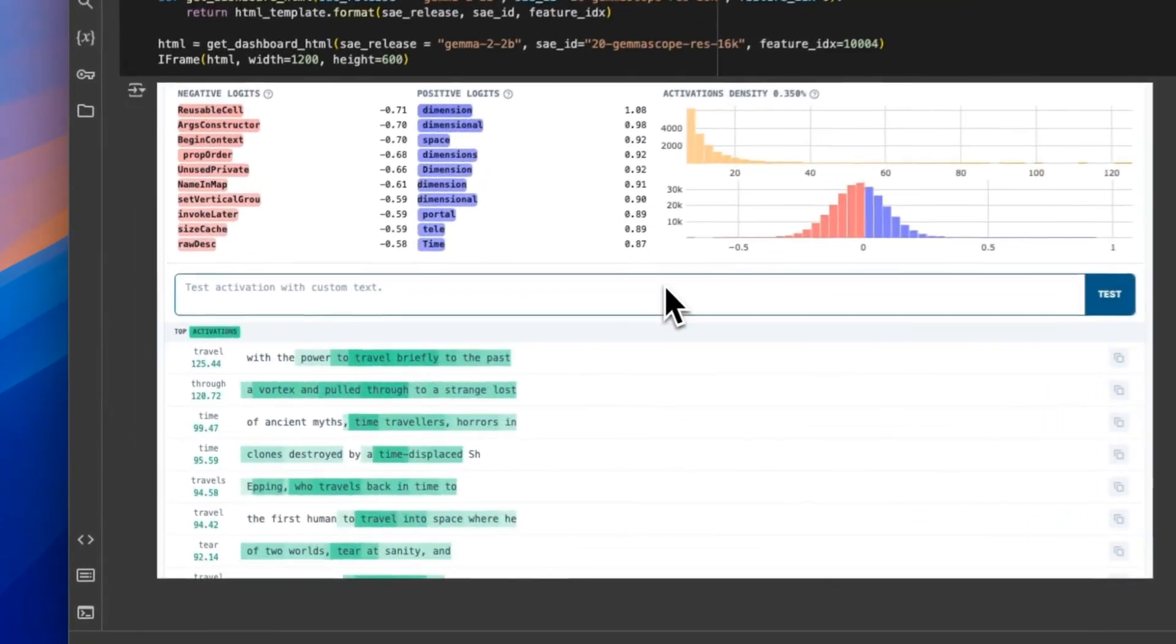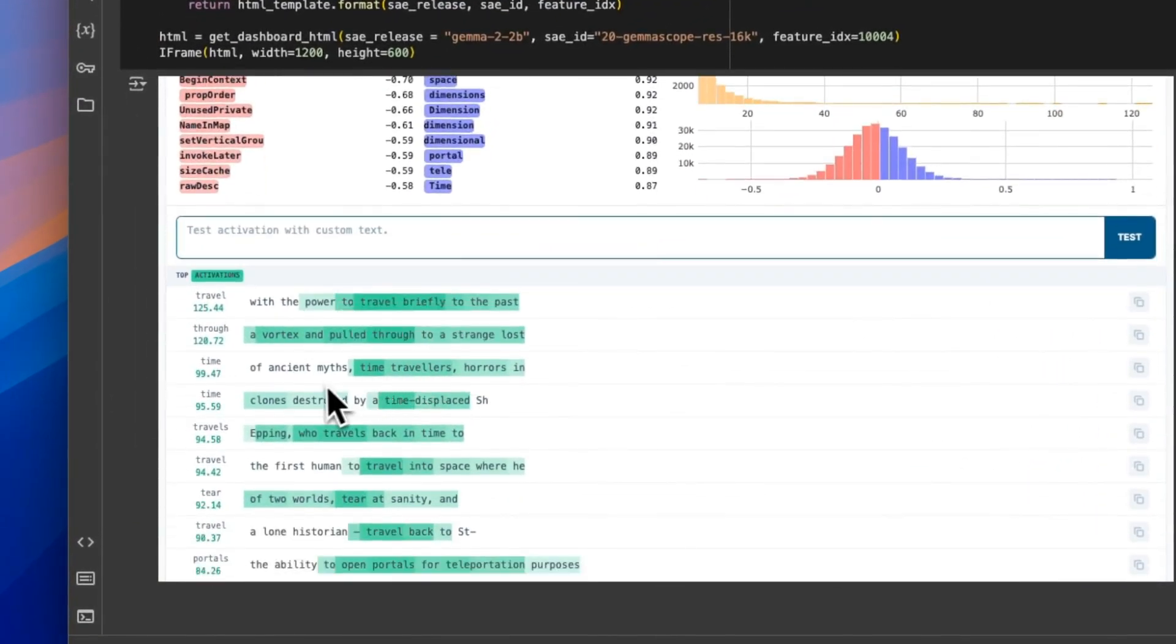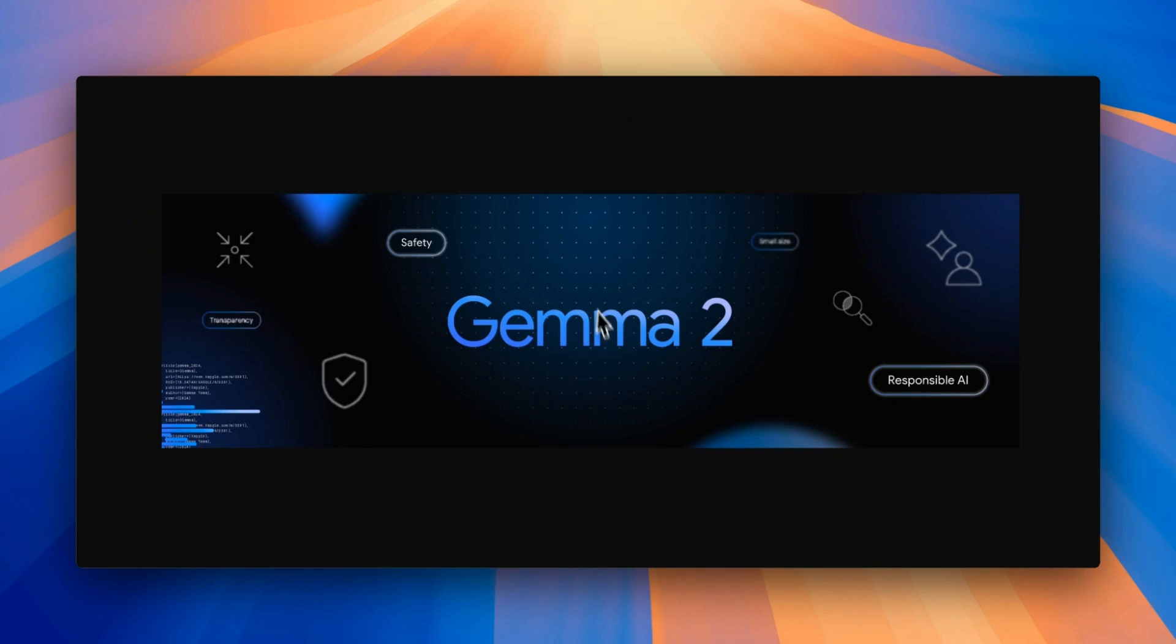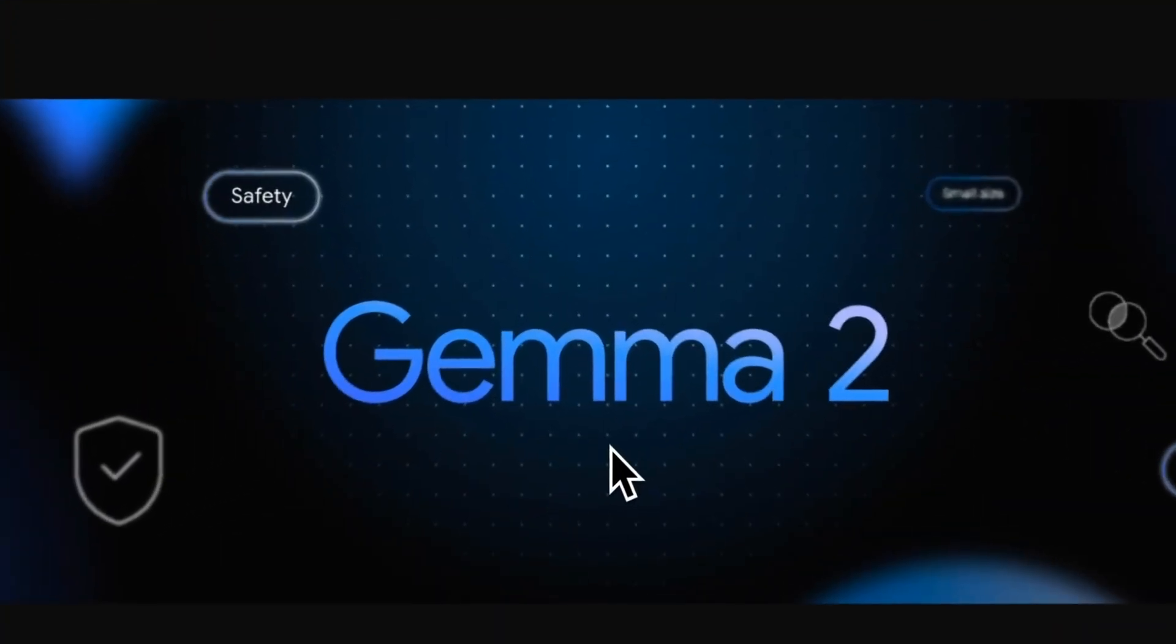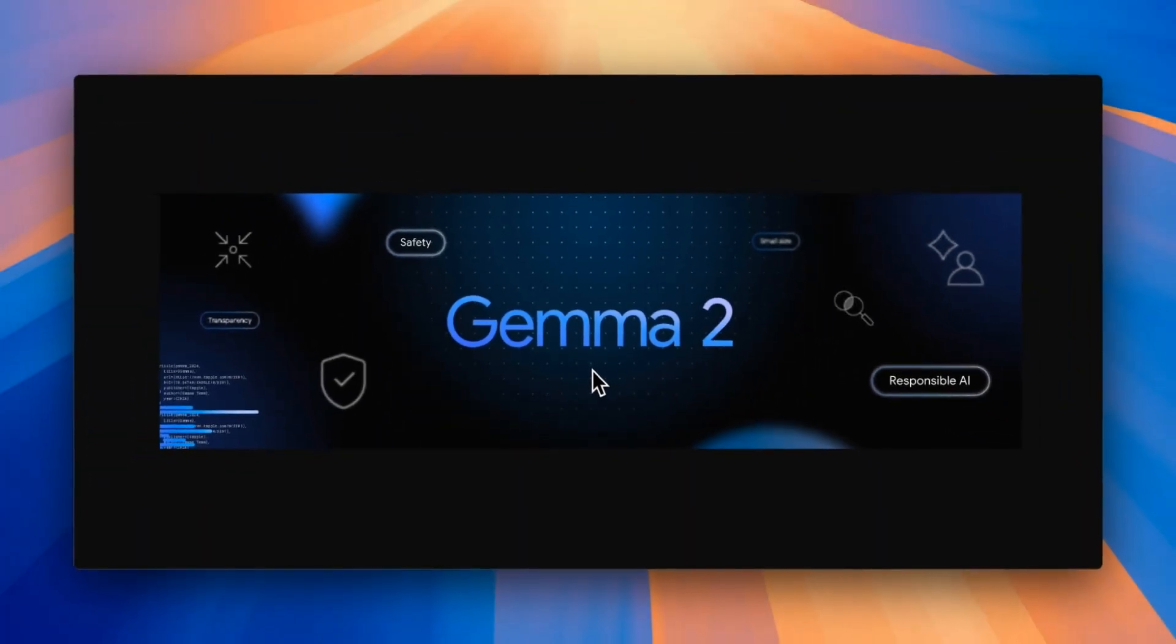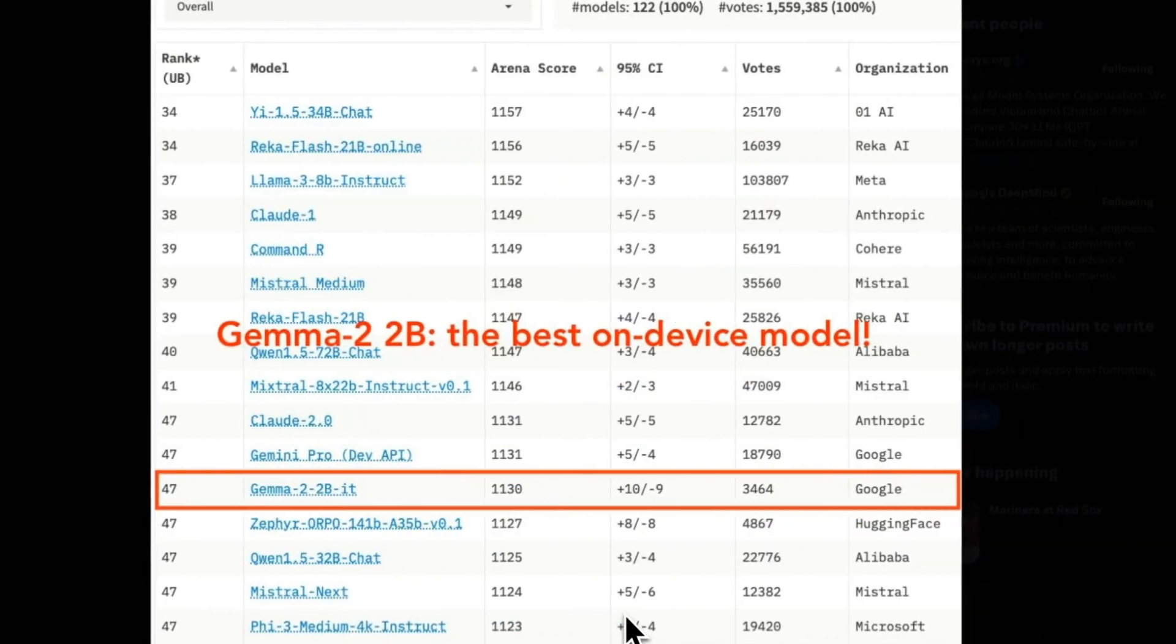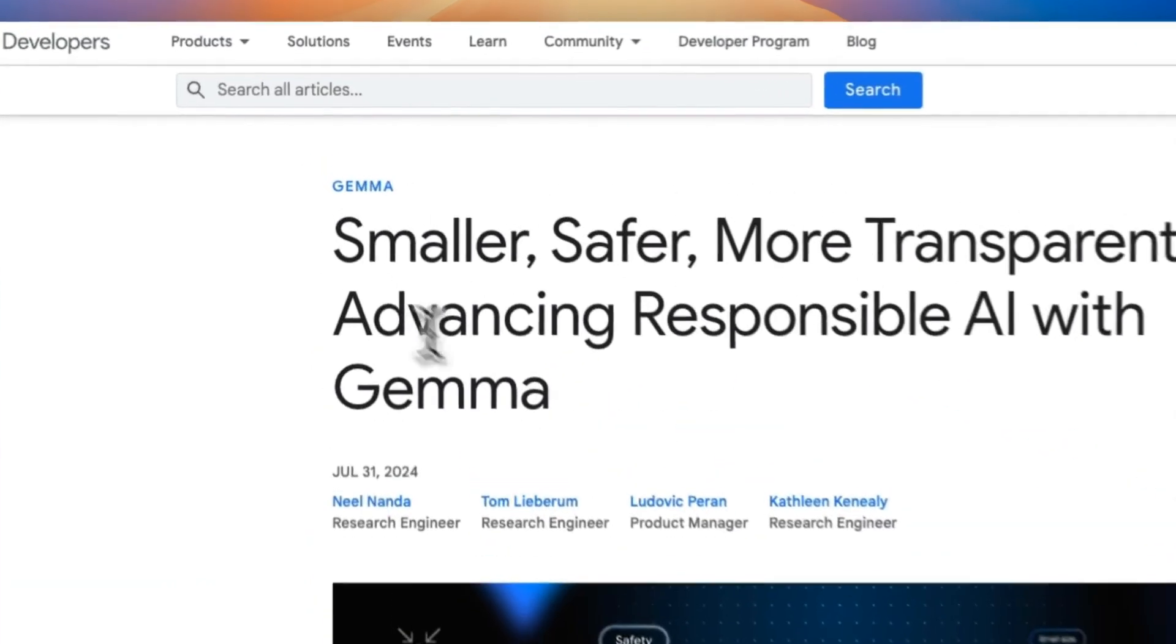This is pretty neat. Now we can understand the internal thought process of the LLM when it's generating responses. Yesterday, Google announced Gemma 2 2 billion model, which is the smallest yet most powerful model in its weight class, and it already has some controversy around its performance. More on that later in the video.